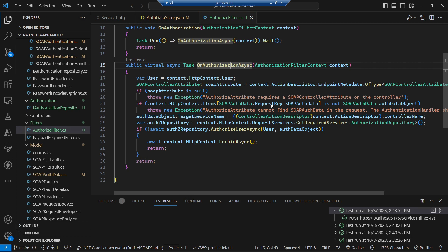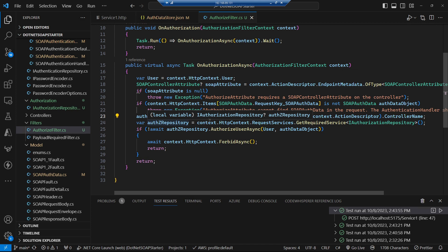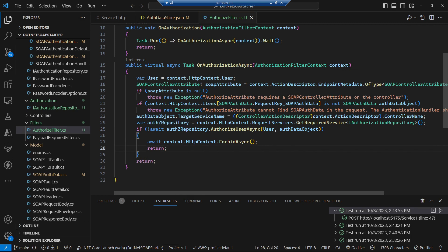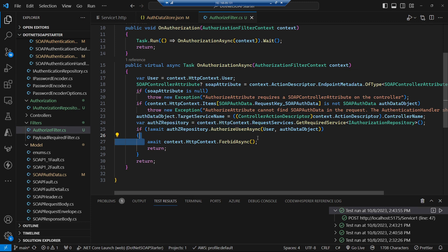We populate the target service name, then get the authorization repository and call authorize user async. If that doesn't return true we call forbid — flagging to the MVC framework that this request should be forbidden.